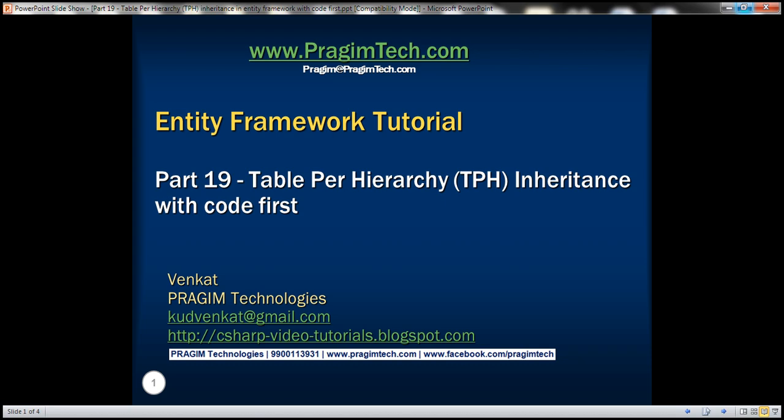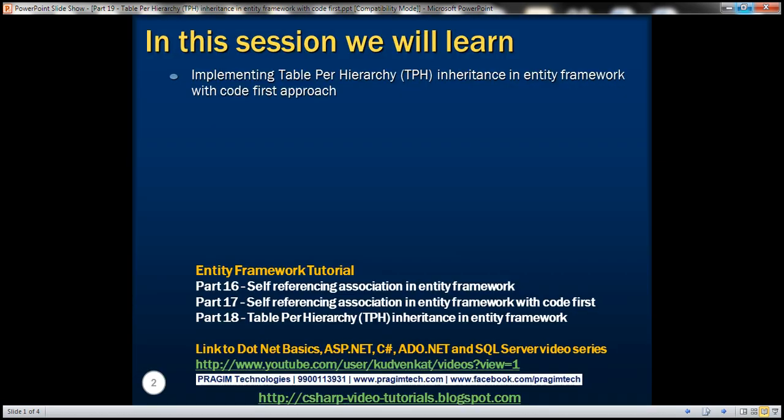This is part 19 of Entity Framework Tutorial. In this video, we'll discuss implementing Table Per Hierarchy Inheritance with the Code First Approach. This is a continuation of part 18, where we discussed implementing Table Per Hierarchy Inheritance with the Database First Approach. We will be modifying the example from part 18, so please watch part 18 before proceeding.